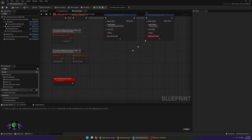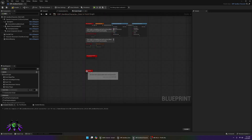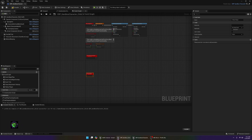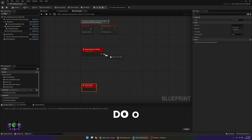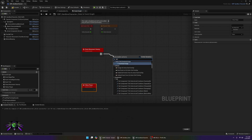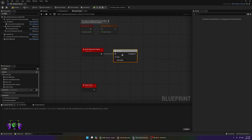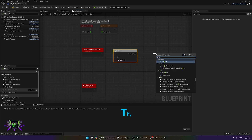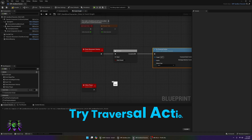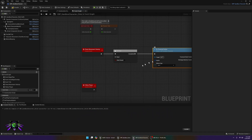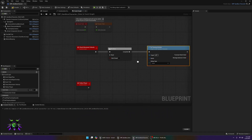Make sure you're setting these timers to looping so they continuously loop the custom events. Now go down to the first event — Check Movement Velocity — and put a Do Once node behind it. After that Do Once, add a Try Traversal Action node.